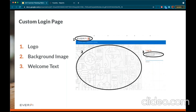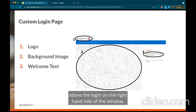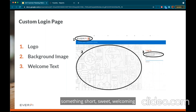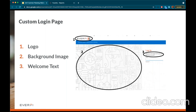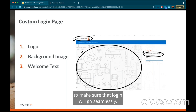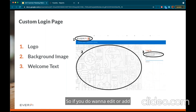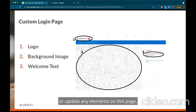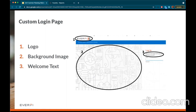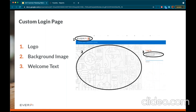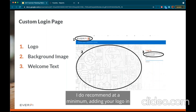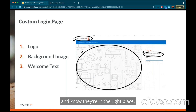Work with your marketing team — I'm sure they have assets and images that may already exist that you can reuse. You can also customize the welcome language above the login on the right-hand side of the window. This doesn't have to be anything elaborate — something short, sweet, welcoming, or even instructional, like confirming users should use their institution's assigned email address. If you want to edit, add, or update any elements on this page, you can contact our customer support team and include the assets as well as the language. I do recommend at a minimum adding your logo so learners can see something familiar and know they're in the right place.